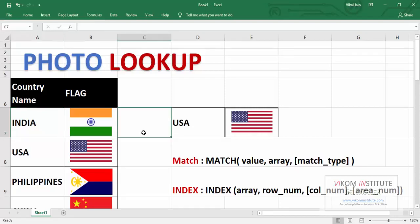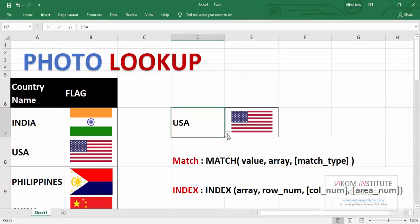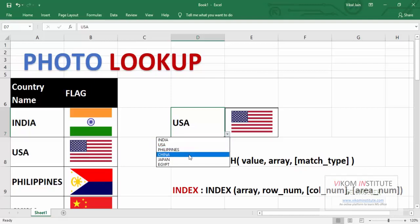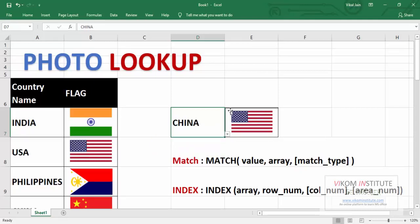And now we are going to use our lookup to find the picture of that country which I am going to select in my list. China flag would be there.